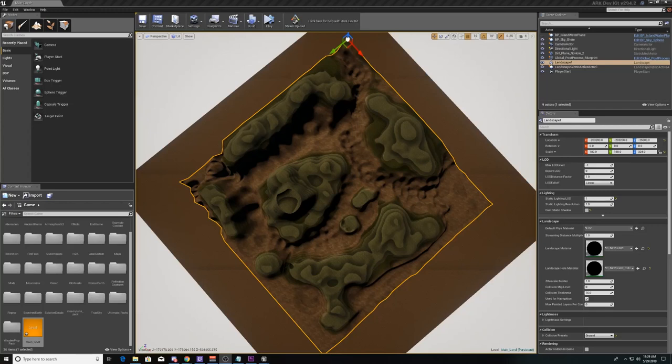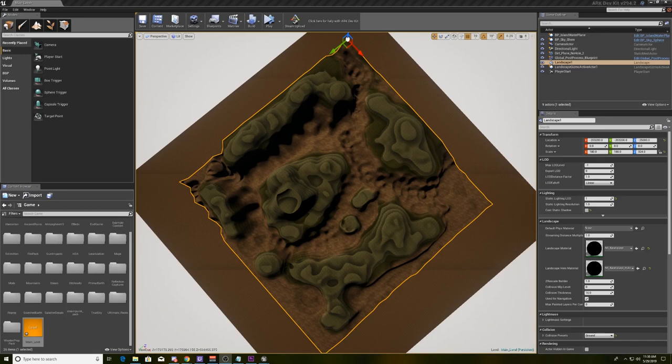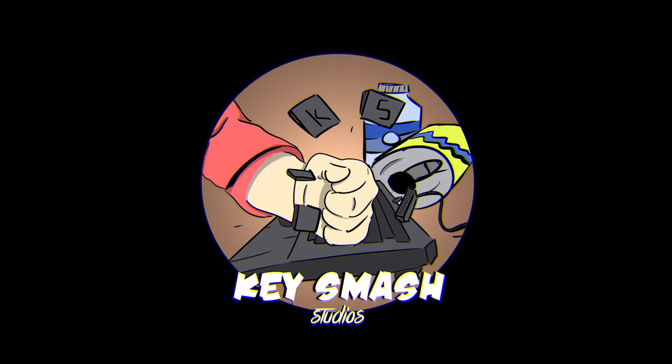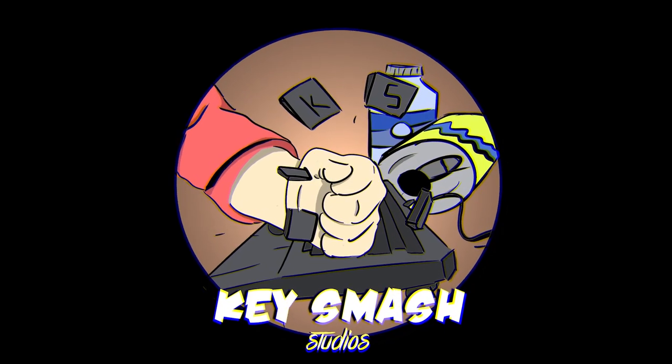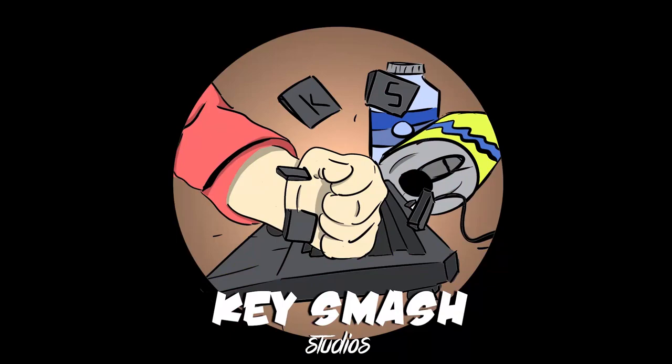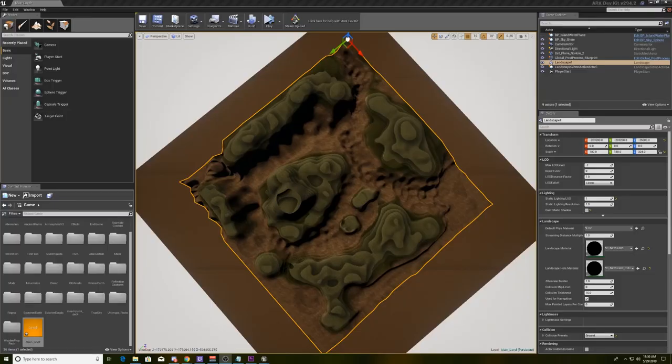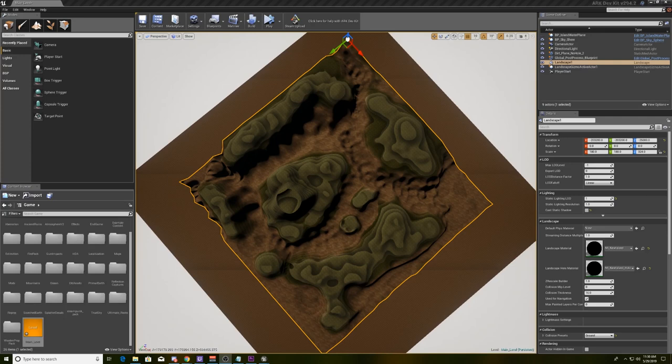Hello and welcome to this week's ARK development tutorial brought to you by KeySmash Studios. I'm Terry and this week we're going to cover a few different topics. We're going to start off with a dirt plane, then we're going to talk about how we play on our level, and then we're going to set up the water and some of the effects that go along with the water. Let's get right into it.